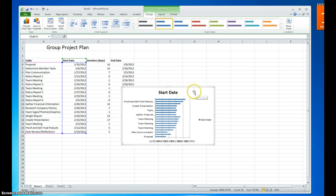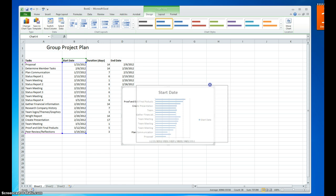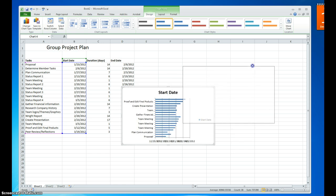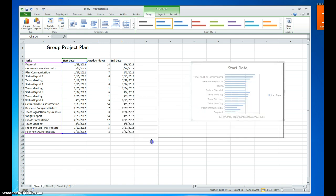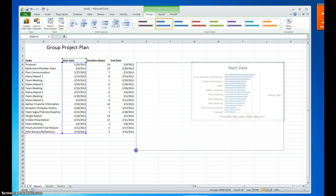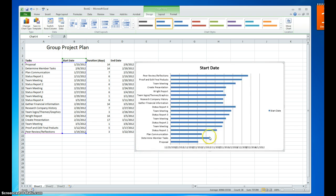Now we have our basic bar chart. I'm going to make this a little bigger so it's easier to see. Now we need to do some formatting on this particular bar chart.